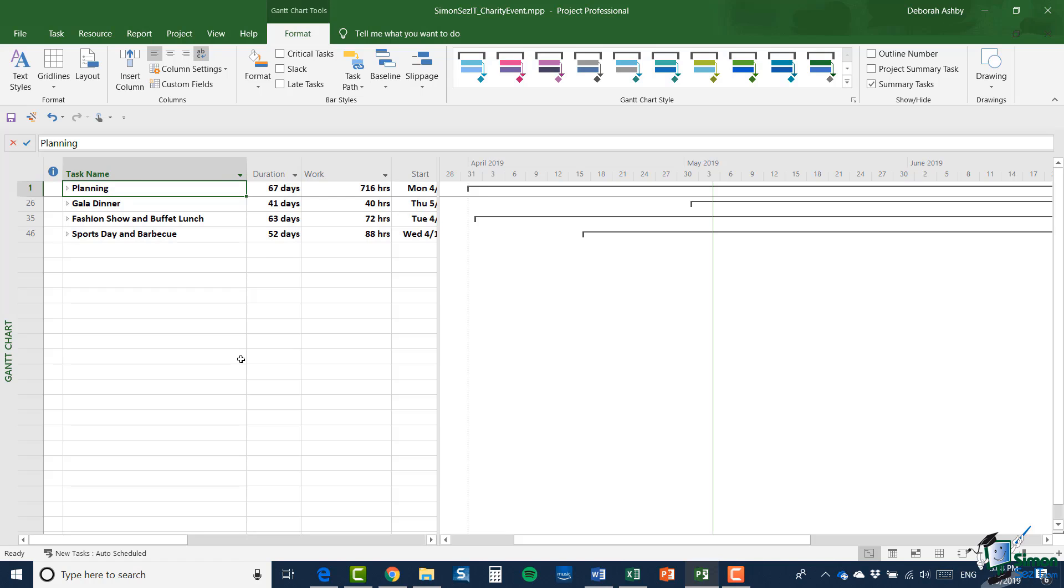Now in order to demonstrate these two techniques, I'm going to use an example of a charity event. And the idea is that we're going to run a charity event and it's going to comprise actually three events within one. There'll be a gala dinner, there'll be a fashion show and a buffet lunch, and there will be a sports day and a barbecue.